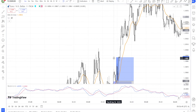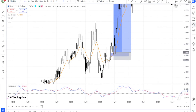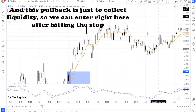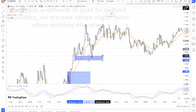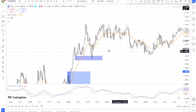Why it works: this multi-timeframe approach ensures that you're trading in the direction of the dominant trend while refining your entries and exits. It minimizes the risk of trading against the broader market momentum and helps you avoid false signals. Combining the TSI with other technical indicators can help filter out weak signals and confirm high-probability trades.